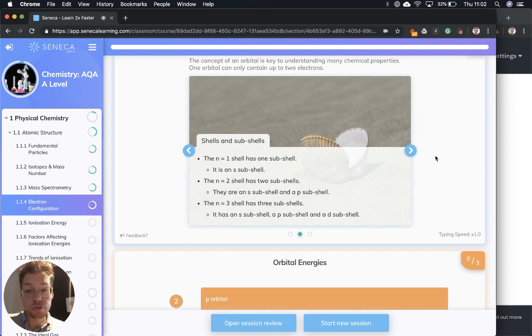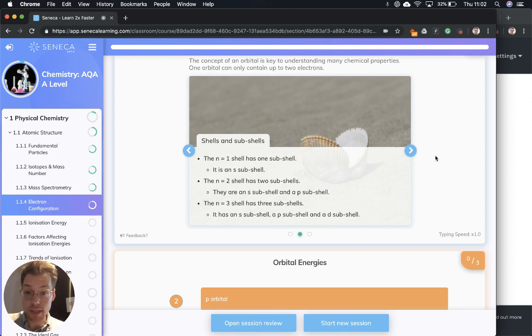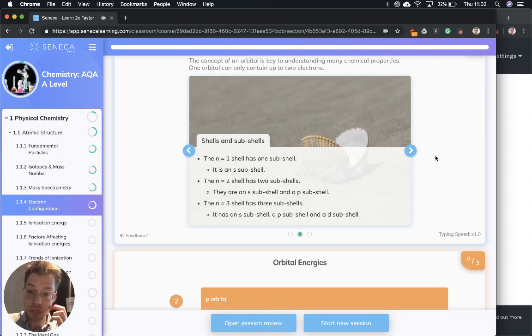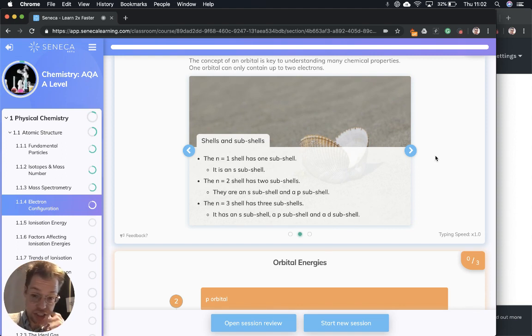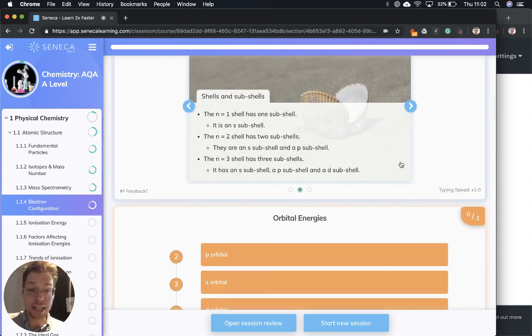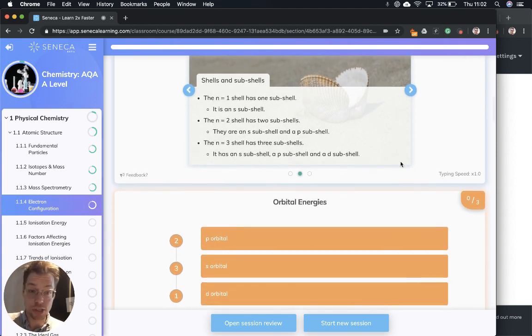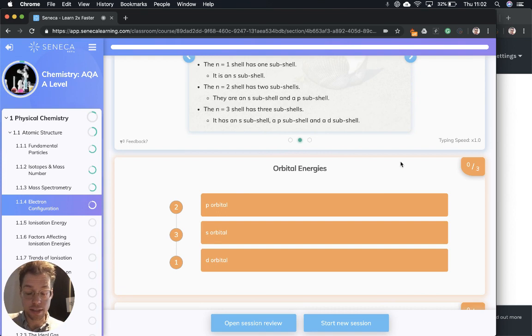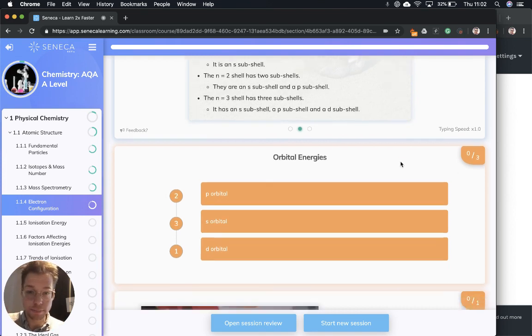Let's go through the shells. The n equals one shell has one sub-shell and it's an S sub-shell. The n equals two shell has two sub-shells: an S sub-shell and a P sub-shell. And the n equals three shell has three sub-shells: an S sub-shell, a P sub-shell, and a D sub-shell. If I say sub-shell again, I might pass out—such a tongue twister.